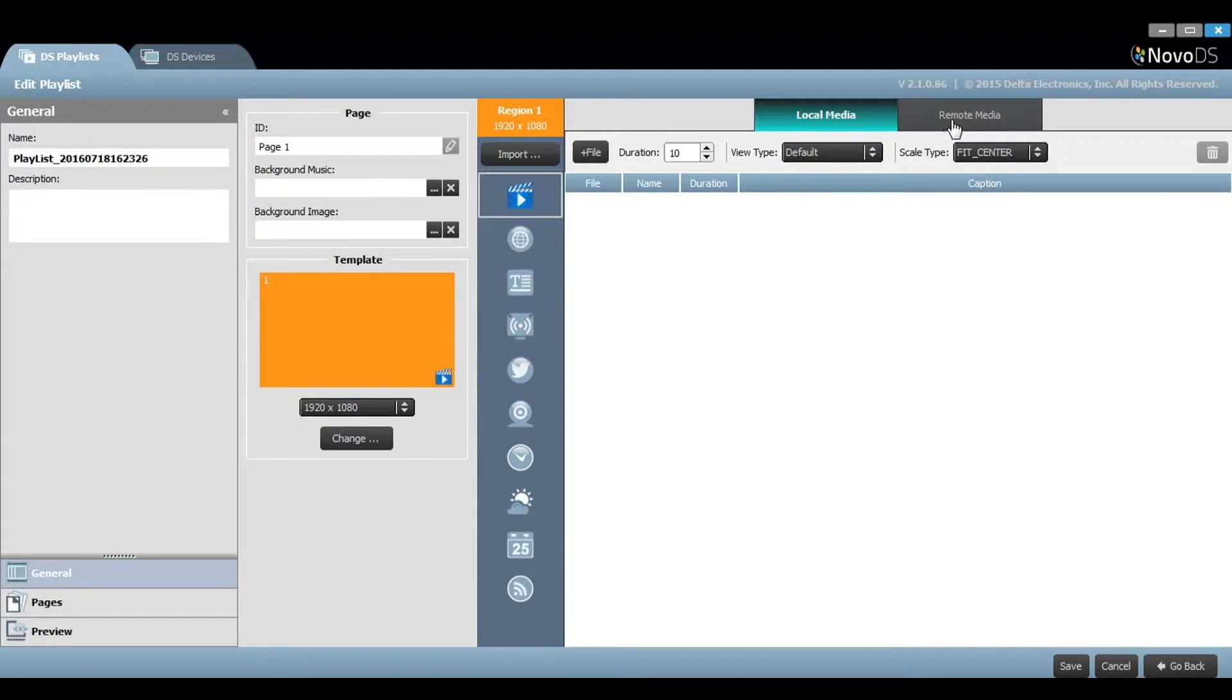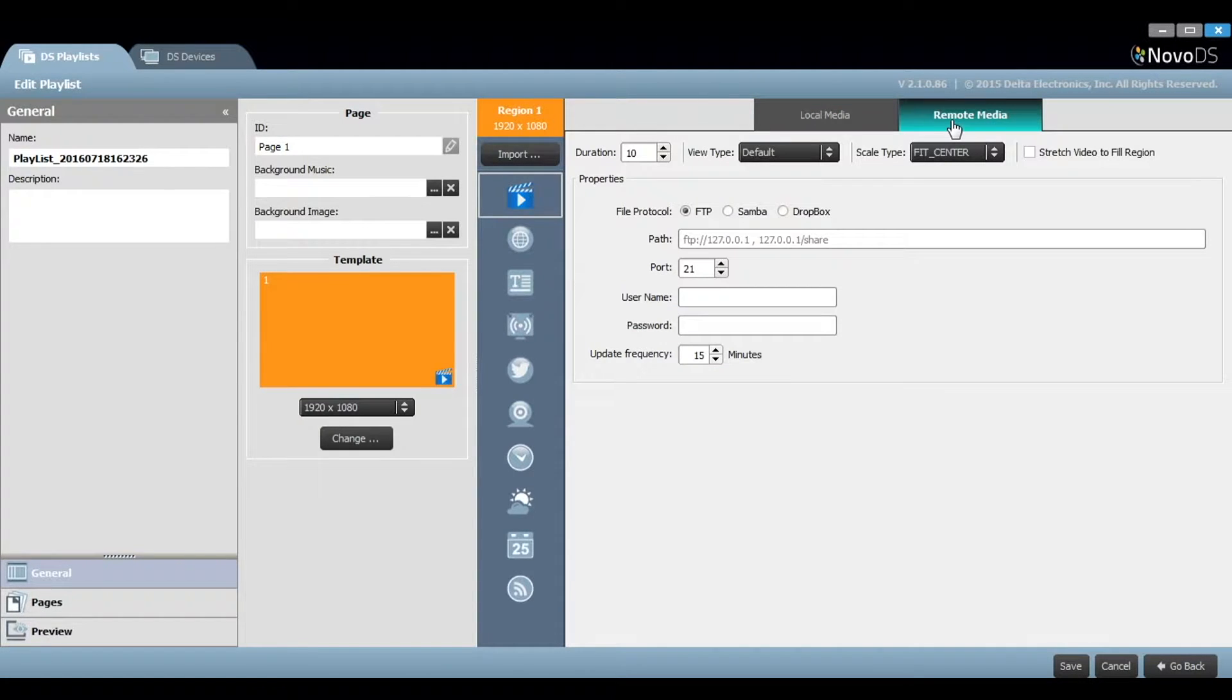Novo DS also allows you to add remote media, which means you can include media files from a network server or Dropbox folder.